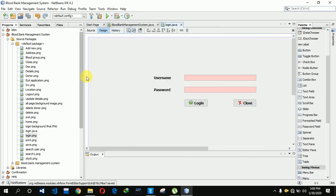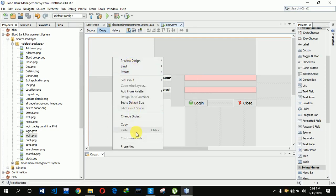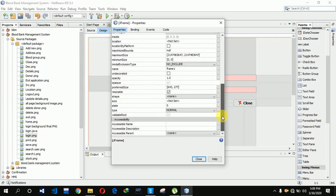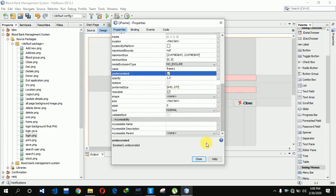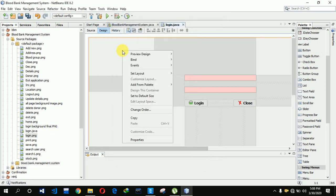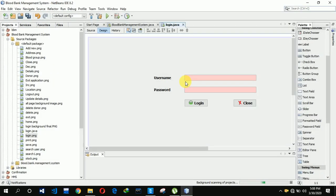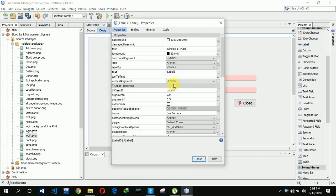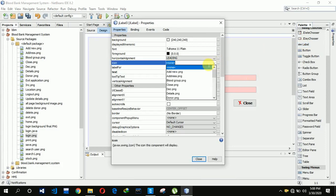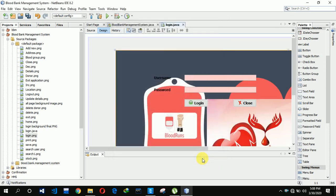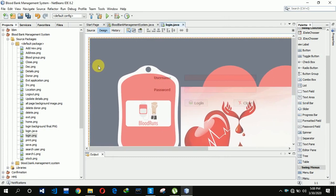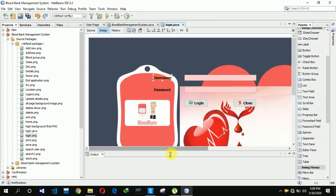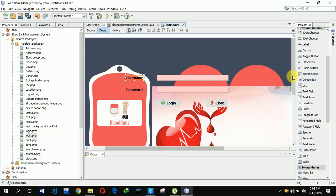Now our form has been created. First we need to remove the minimize, maximize, and close buttons from our JFrame, so just click on undecorated and close it. Now we have to change the layout to absolute layout so that we can insert an image in the background. We are inserting a label, right-clicking, going to properties, and inserting a login background image. Then we resize it to fit.